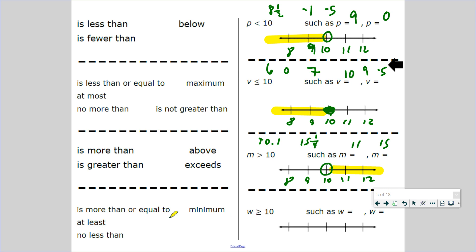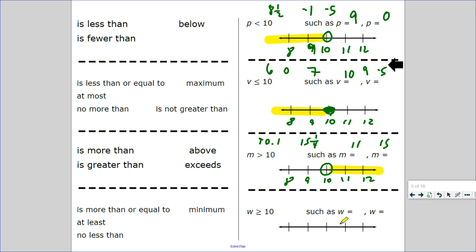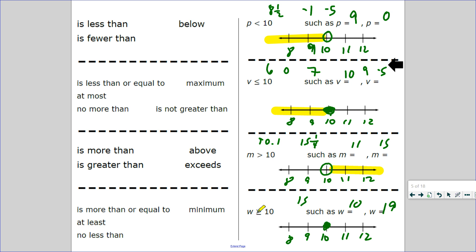Our last one: W is more than or equal to 10. There's an equal sign, so the least it could be is 10. It cannot be less than 10 — the minimum, the lowest it can be, is 10. Could it be 15? Could it be 19? Yes, it can. Make a number line: 10 in the center, 11 and 12 to the right, 9 and 8 to the left. It's going to be a closed dot because it said it can be equal to 10. Highlight 11 and 12. Refer back to these notes to help you do your homework and classwork.